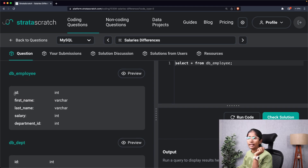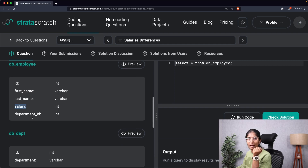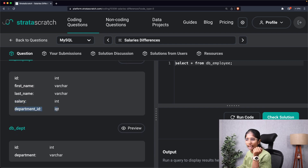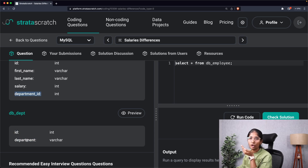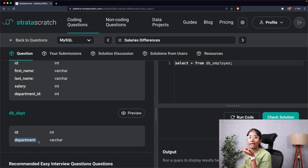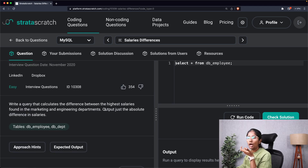The db_employee table contains id, first name, last name, and salary. Since they ask us to calculate the highest difference between salaries, I'm going to use the salary column as my input. The db_department table has id and department — this id corresponds to the department id in the employees table. As mentioned in the question, they want specifically the marketing and engineering departments, so department will be my other input.